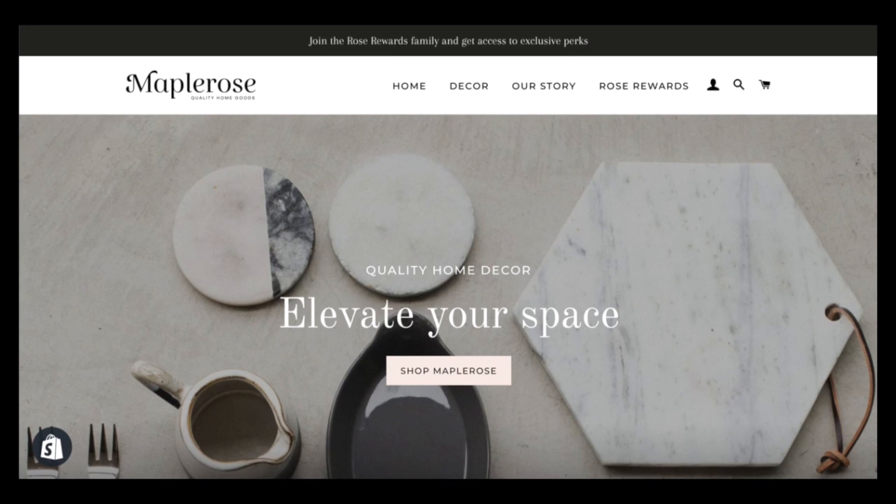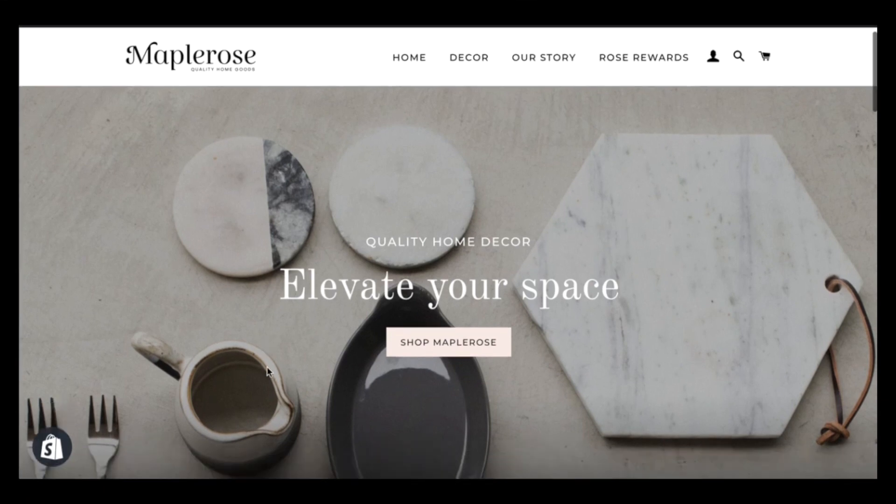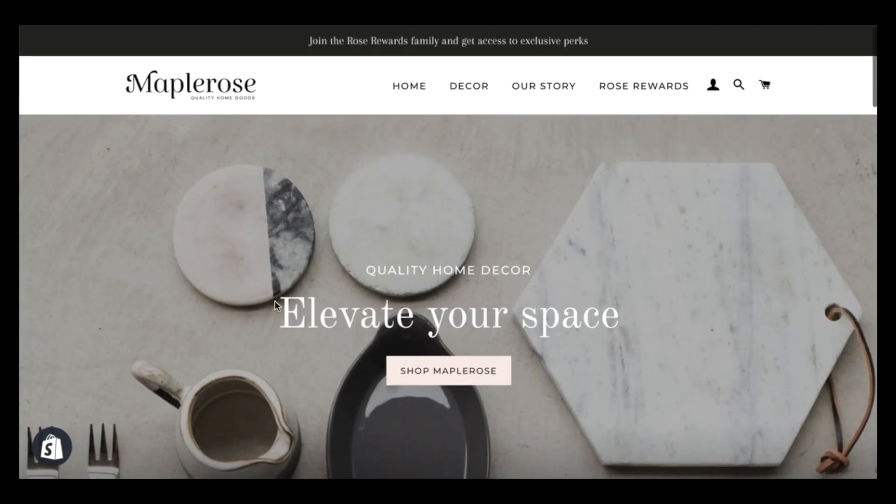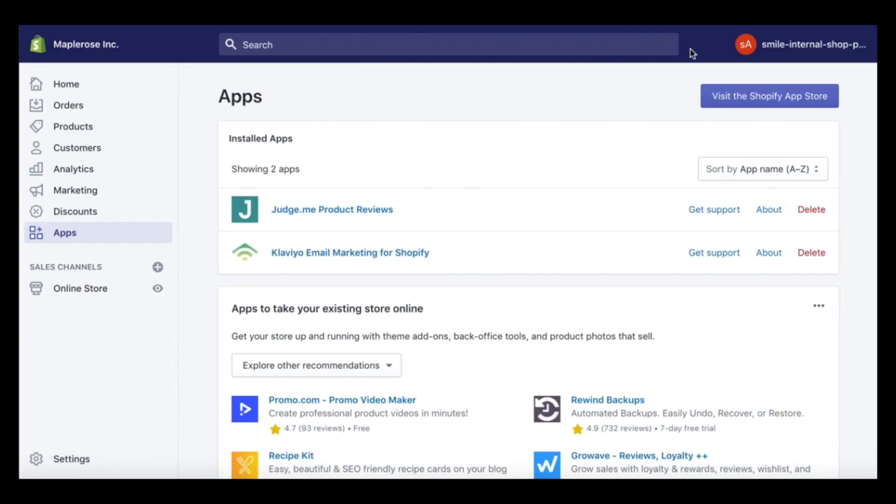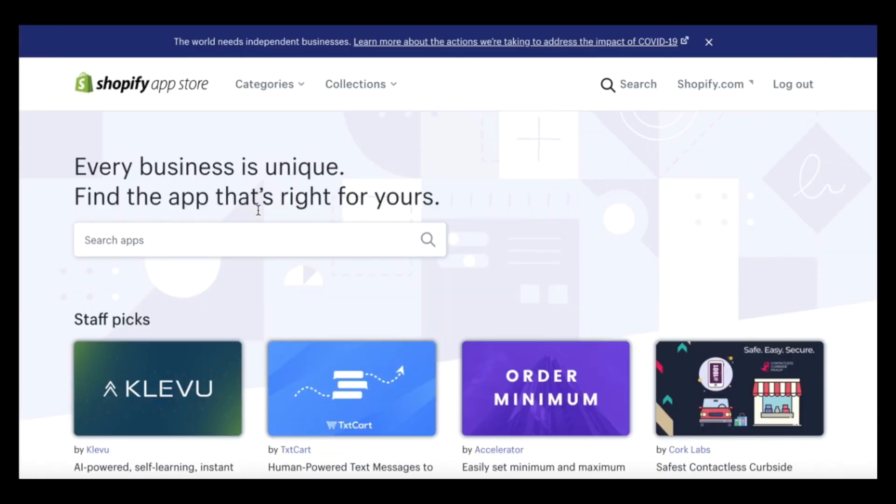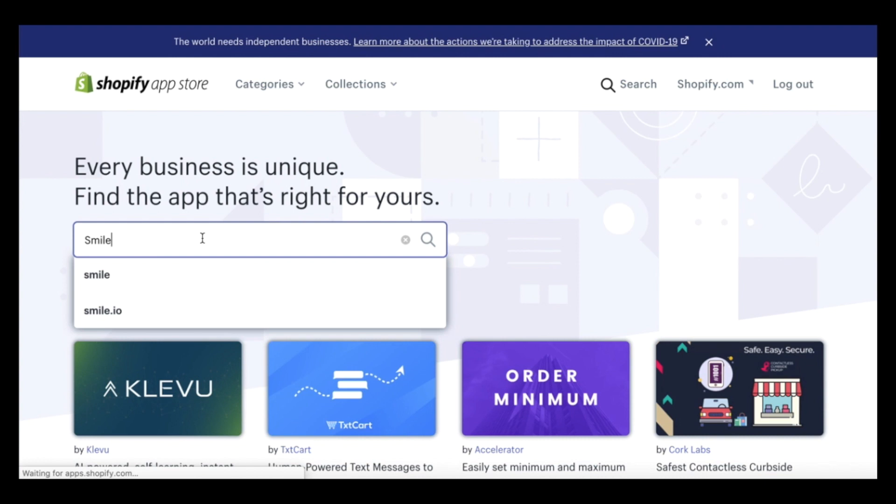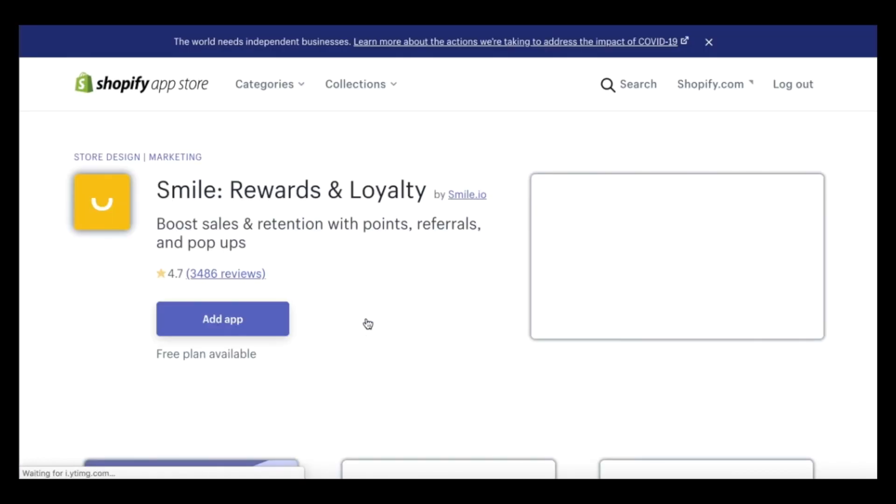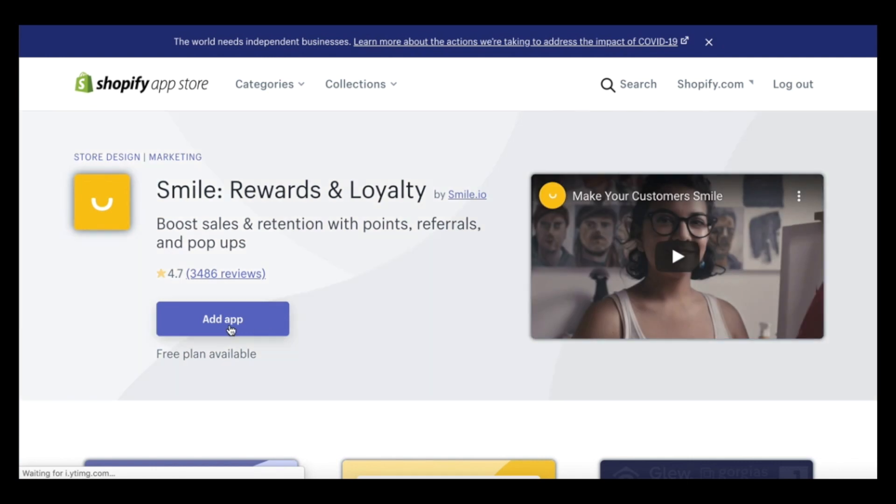Okay, let's get started. We're going to be able to add a real-time rewards program right to our Shopify store. First, let's head on over to the Shopify app store and we're going to search for the app Smile. And we're going to add the app to our store.